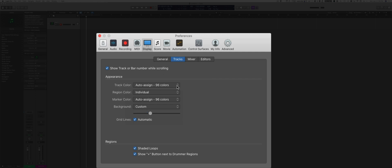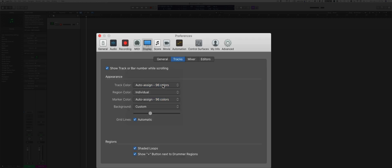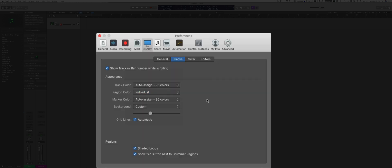The track color can be set up manually, automatically, or automatically at 24 or 96 colors. I like 96, gives me more options. And the region color you can set it up as the same as the track color or individual. Again, this is really up to you. I like to have it set up to Individual because I can change different regions and assign different colors to each region.